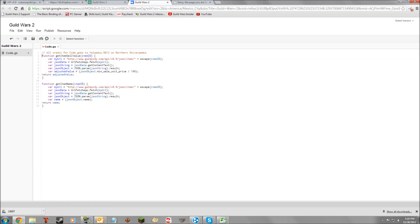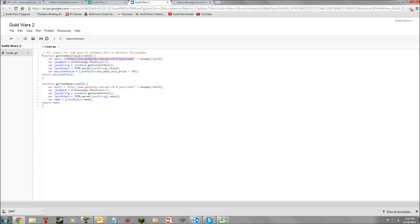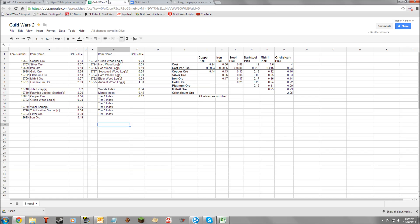This function talks to Guild Wars 2 Spidey. This information is virtually identical to what we typed in the browser earlier — it goes to that website and fetches whatever item ID you gave it. From there it searches for the min sale unit price, which is what it's selling for right now, and it divides it into silver for us. The slash 100 is dividing into silver, and then it returns that.